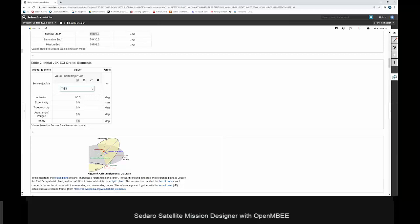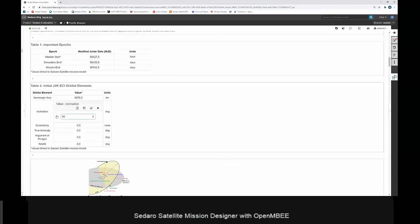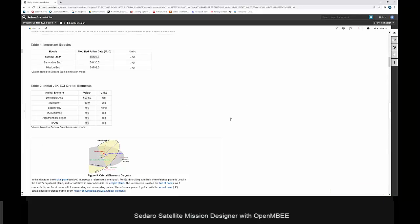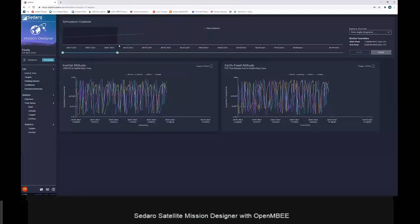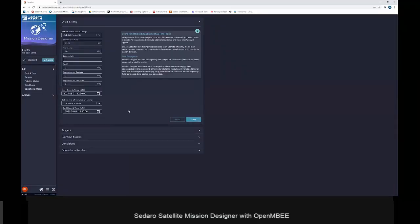The other launch opportunity is at 600-kilometer altitude, so that's a 6,978-kilometer semi-major axis. We save that change, then change the inclination to the optional range starting at 60 degrees. Now that we've saved those changes, they're in MMS and we can pull them into Sidero Satellite and re-simulate the mission. We go home, pull from MMS, and the simulation is indicated as out of date. We re-simulate — the updated orbit is reflected.